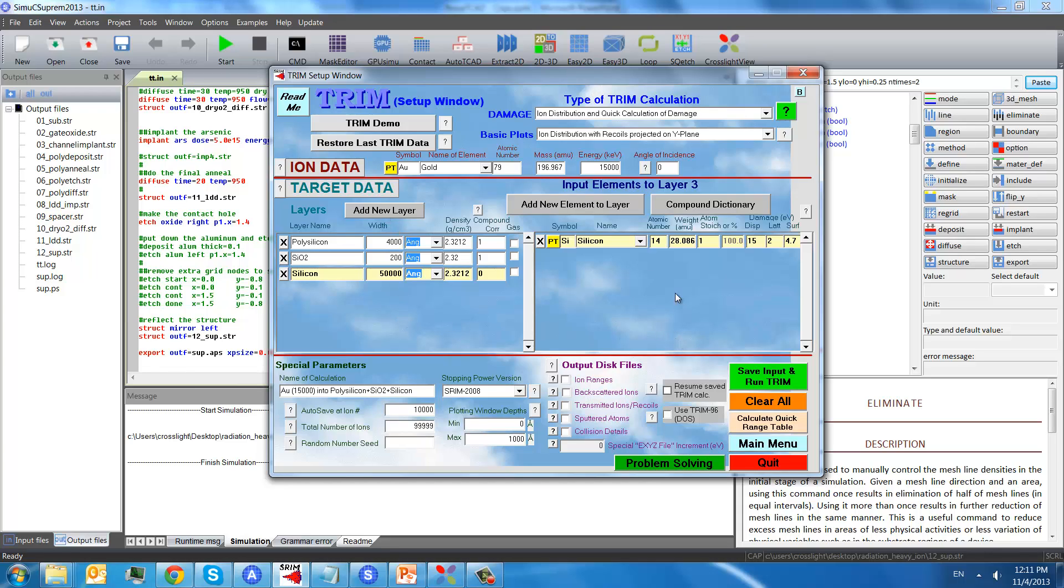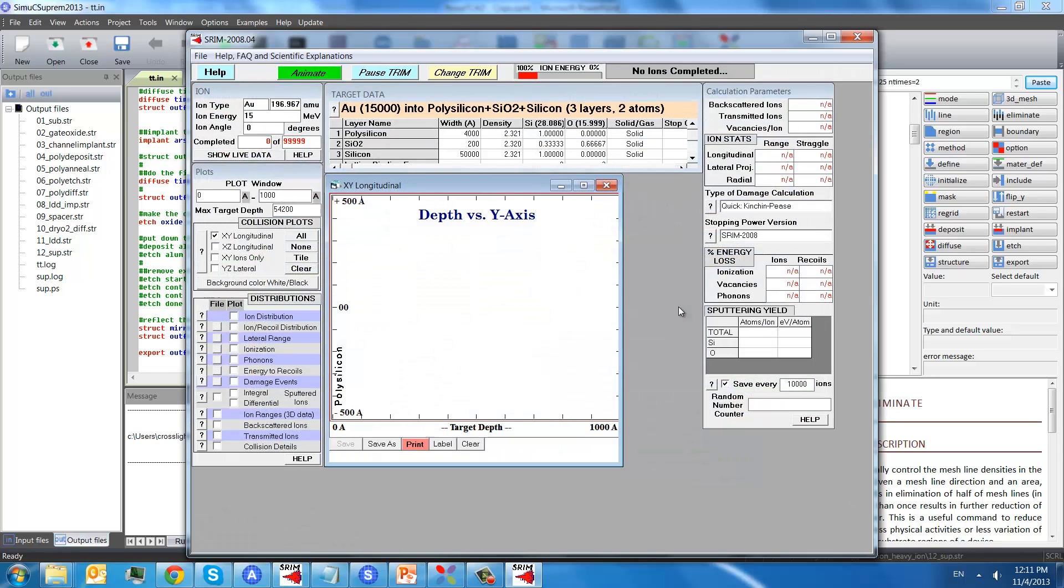So, after this information is defined, we can save input and run TRIM.